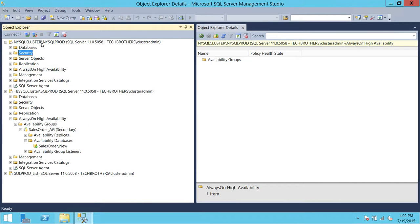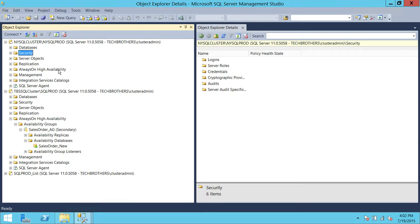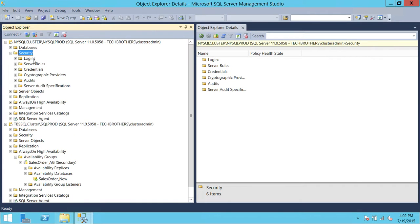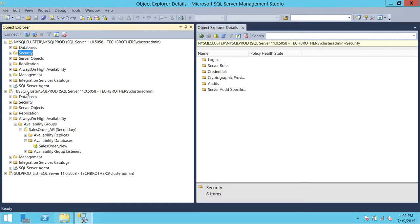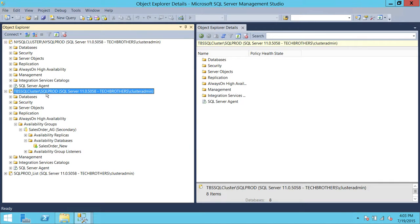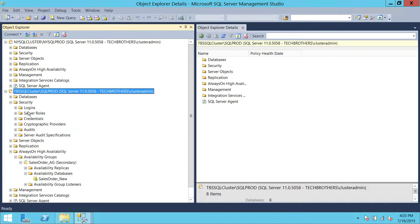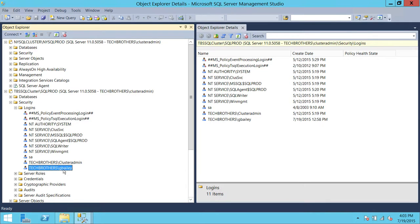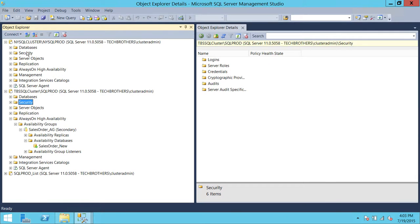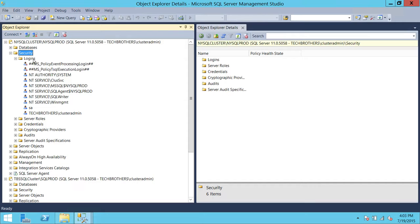Let me go back and show you. Here is the security where our availability group is now primary — if we refresh the logins, you will not see George Bailey. If we go back to TBS Cluster, which was primary before but is now secondary, we can see in security that George Bailey's login exists there. The user has already synced to the database, but the login doesn't exist on New York Cluster. In order to resolve this issue, we just need to create the same login on our other replicas.